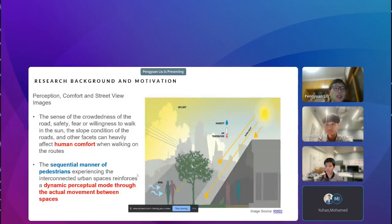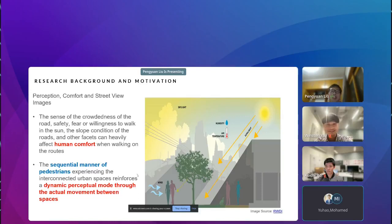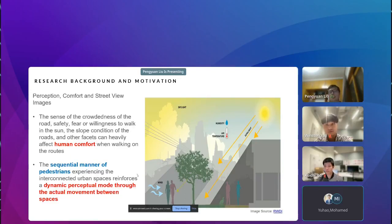To start with the background — the motivation arose from walking to the lab every day at NUS, where paths have slopes and during off-class time, there are many people on sidewalks. This brought me to the concept that the sense of crowdedness, fear or willingness to walk in the sun, and the slope conditions of roads — including temperature — can heavily affect human comfort while walking. As pedestrian walking is a sequential activity, pedestrians are always experiencing interconnected urban space.